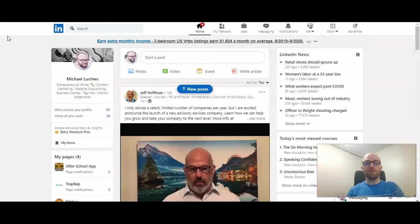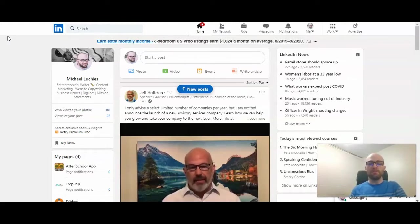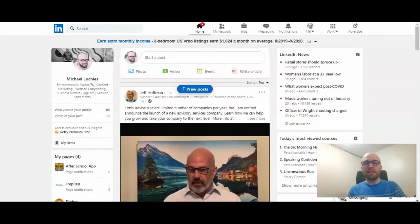First off, you want to start at your feed page, which is where I am right now. Then you want to click on my network.